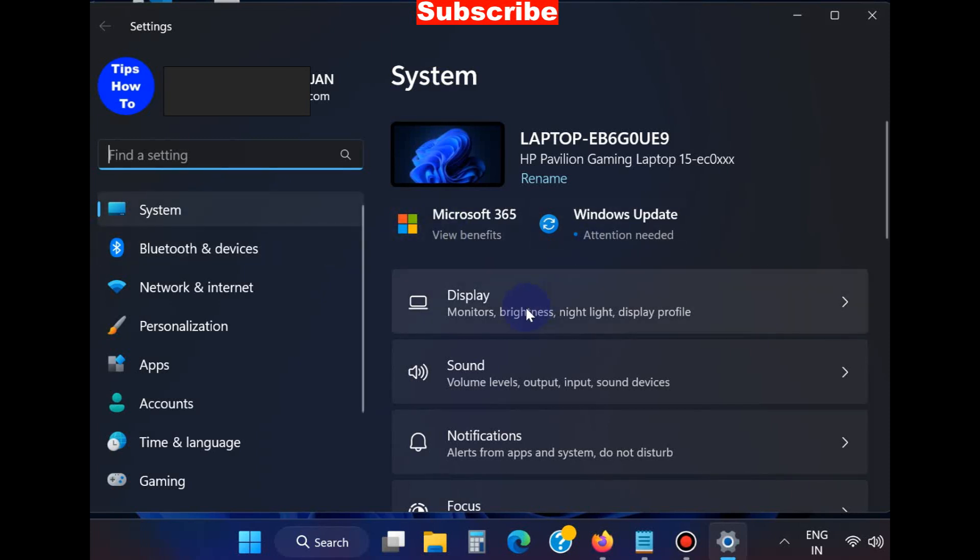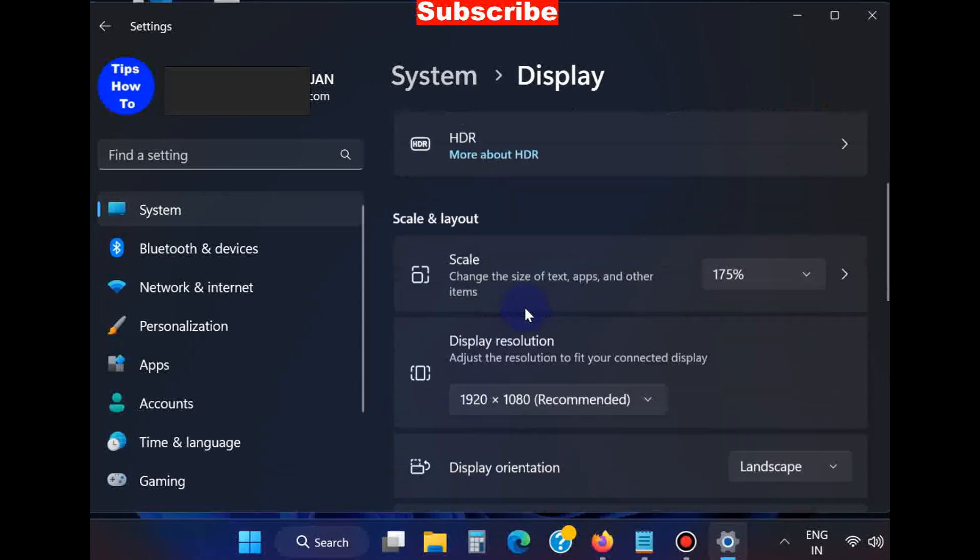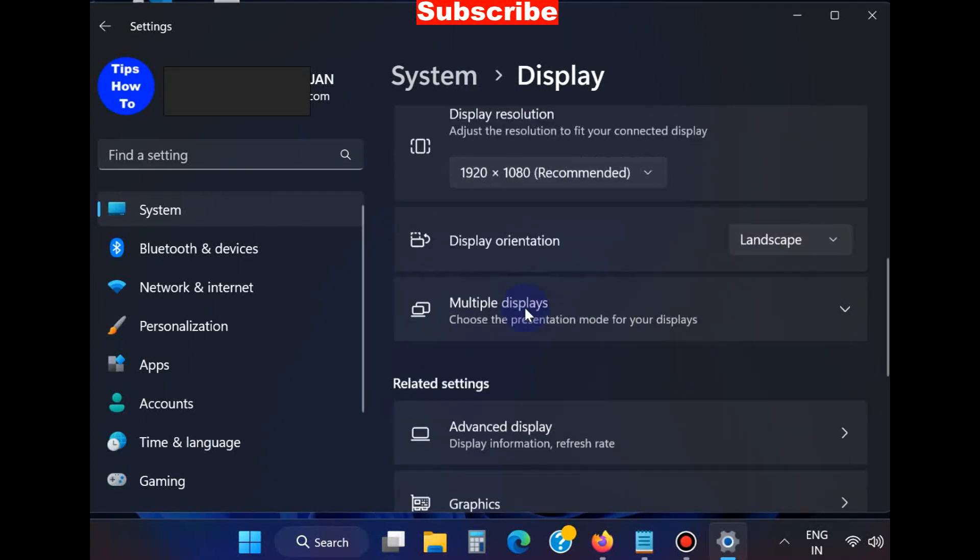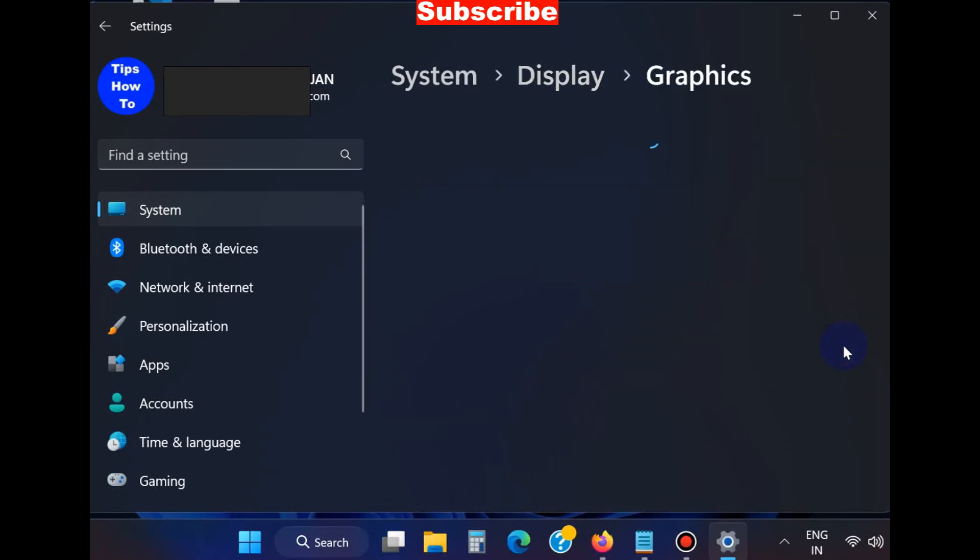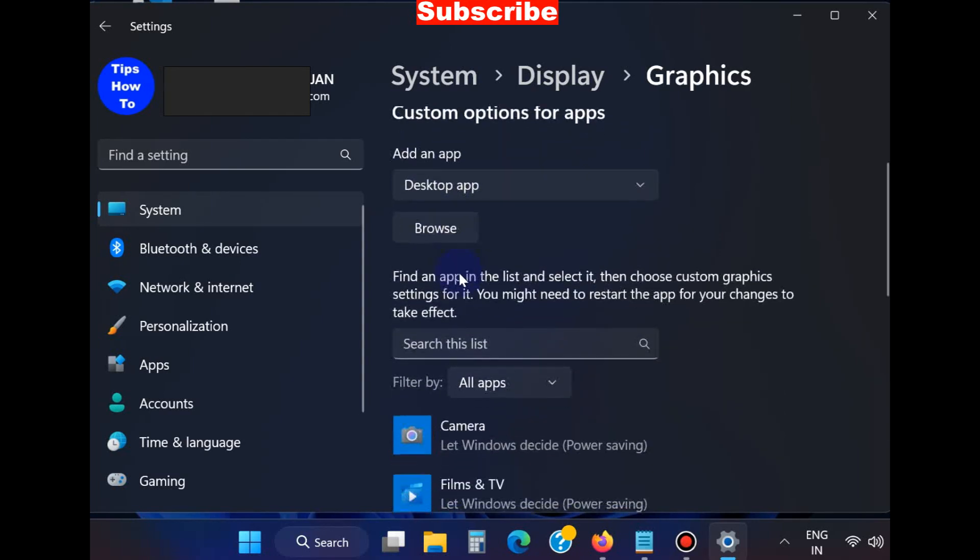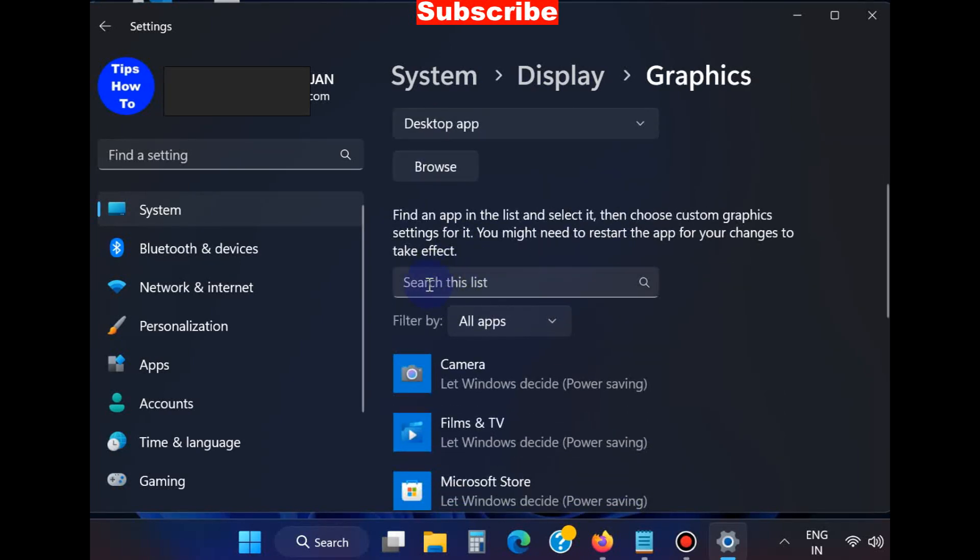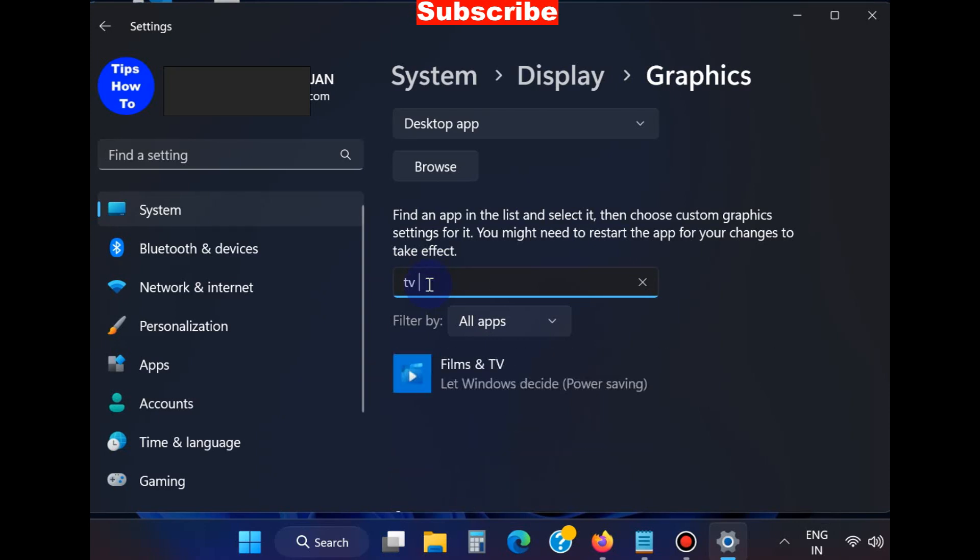Under System settings, choose Display, scroll down and you will find the option Graphics. Click on it. Under Graphics settings, search for the app Movies and TV or Films and TV app.